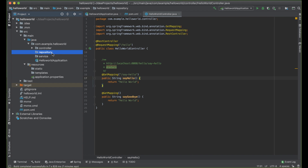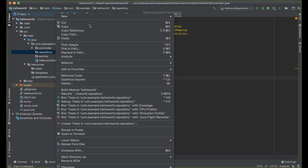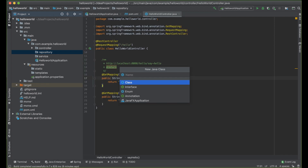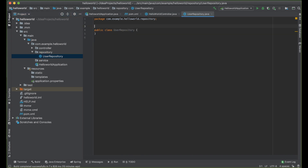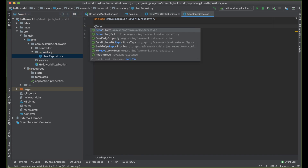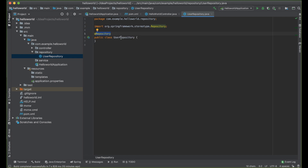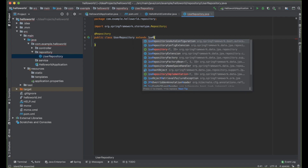Next, we are going to create our repository — this is the interaction with our database. A repository is a mechanism for encapsulating storage, retrieval, and such behavior, which emulates a collection of objects. Let's create a class called UserRepository. We want to annotate it with @Repository, telling our application that this is a repository class. For this class, we are going to extend JpaRepository.